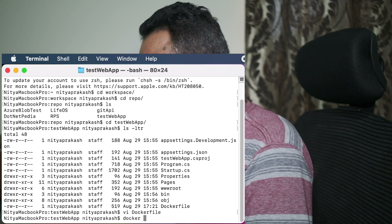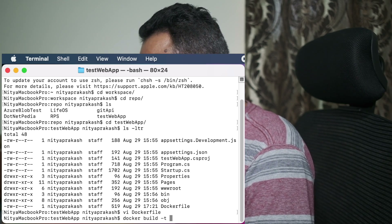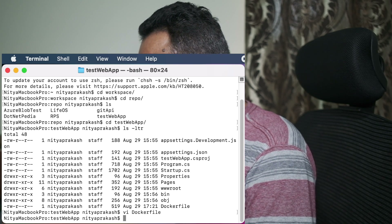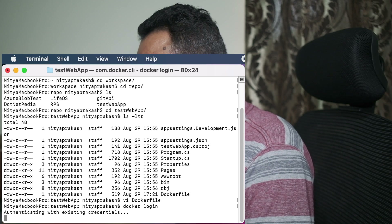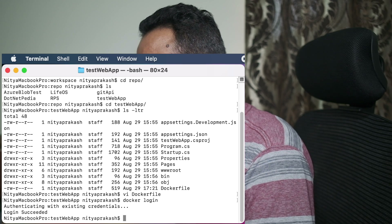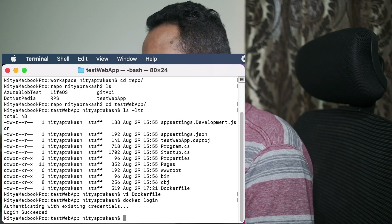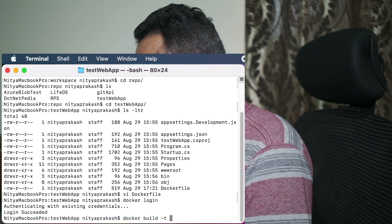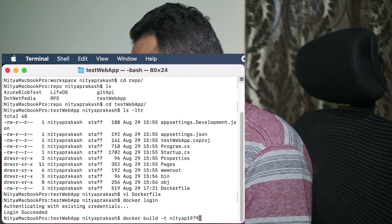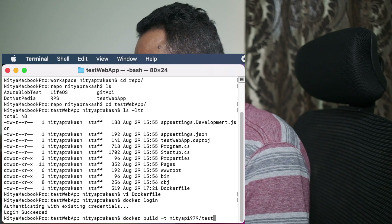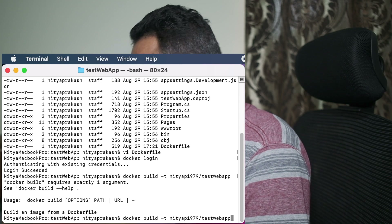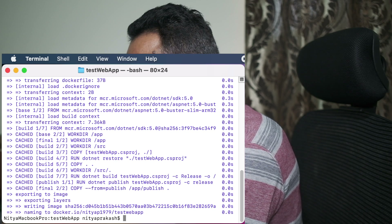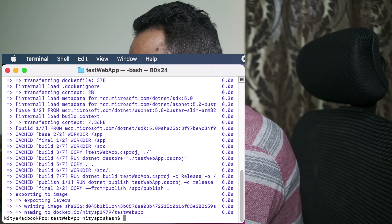Before we start the build, we first need to log in to Docker Hub. Simply run docker login — it will use existing credentials and log in. If not, it will ask for credentials and you'll need to enter your Docker Hub user ID and password. Now we run the build: docker build -t followed by my user ID and the repo name test-web-app, giving the current directory path.